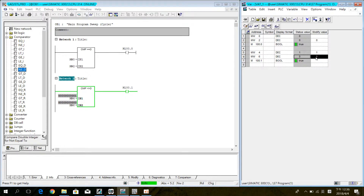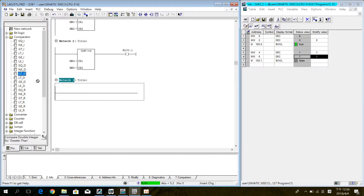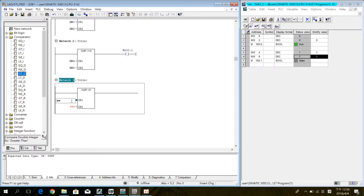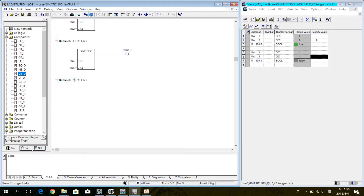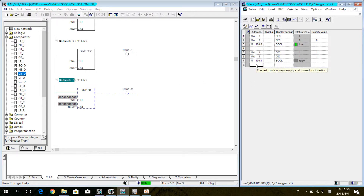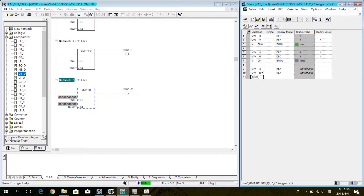If the value is different, the coil will ON. If IN1 is greater than IN2, the coil will ON. If IN1 is less than IN2, the coil will OFF.